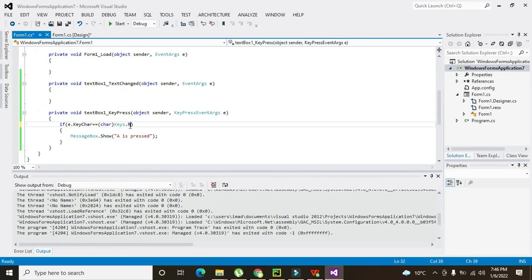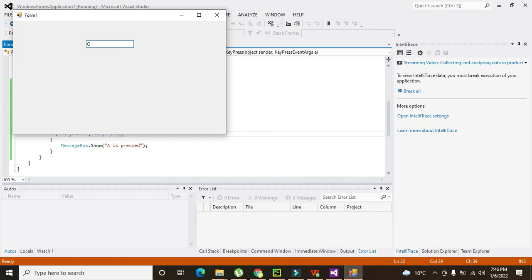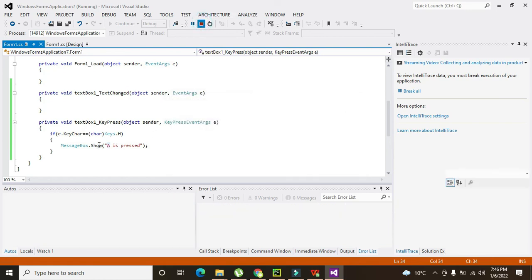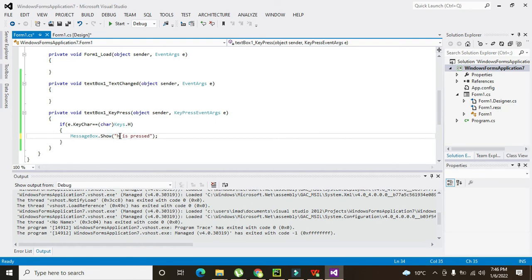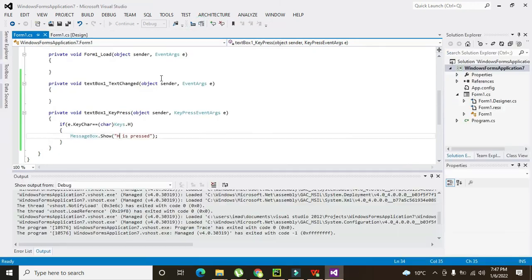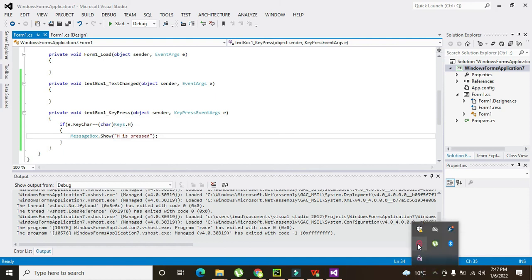Can we do it for some other key? Yes we can. If you want to write H — it must be capital H. Now we run it. On G, T, and E it is not going to work, but when I press H it says 'H is pressed'. So in this way you can detect the key press event within C#. Hopefully you got the concept — thanks for visiting our channel and don't forget to subscribe.